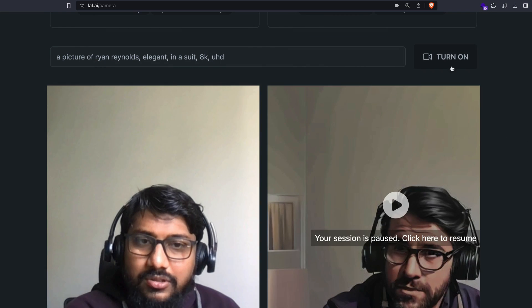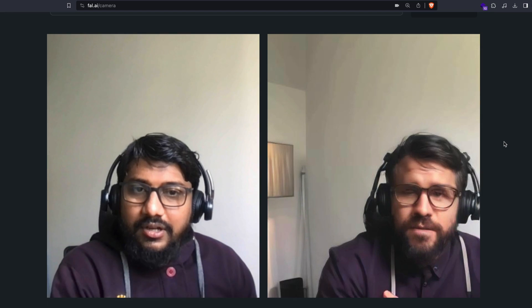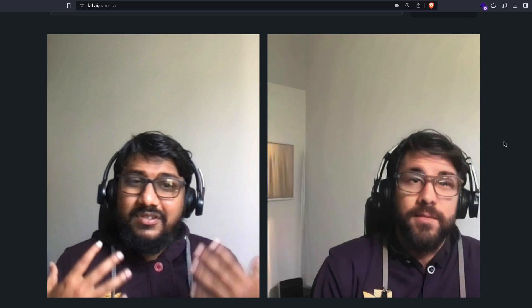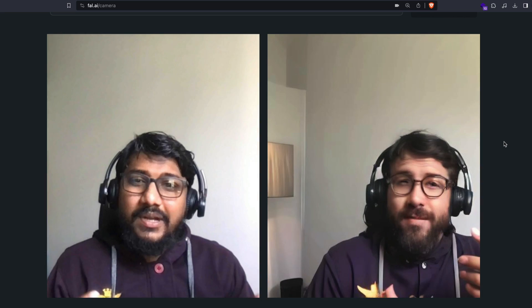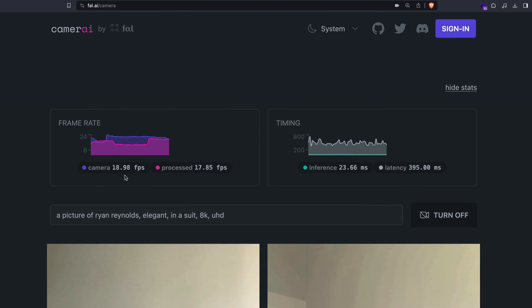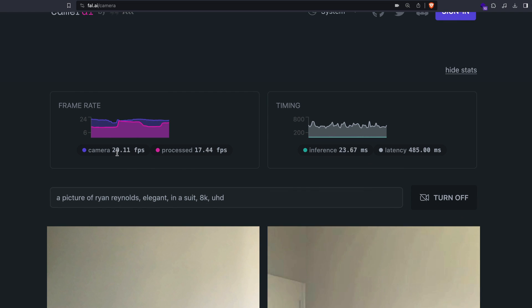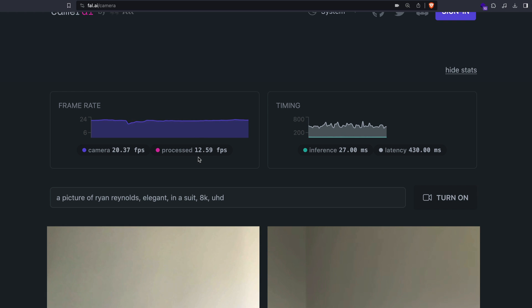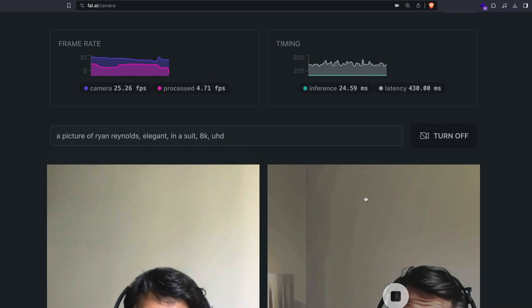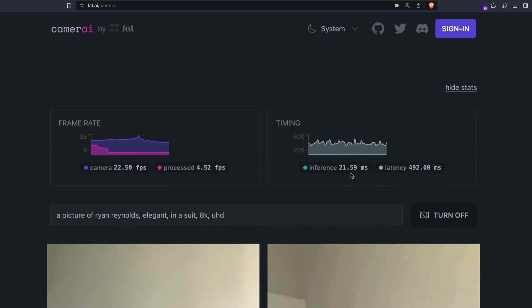Ryan Reynolds looks good! I think whenever somebody has a beard it matches well. The strongest matches I found are George Clooney and Tom Cruise. Looking at the stats, the camera is getting 20 FPS and the processing is running at 12 to 17 frames per second in that range. You can also see the inference is running at around 21 milliseconds latency.